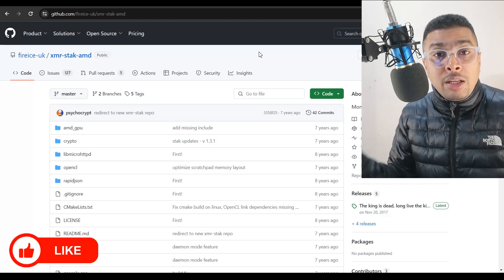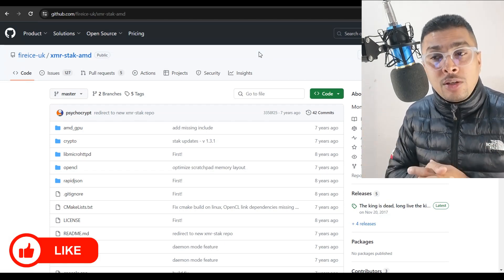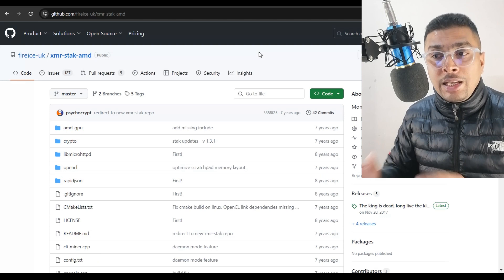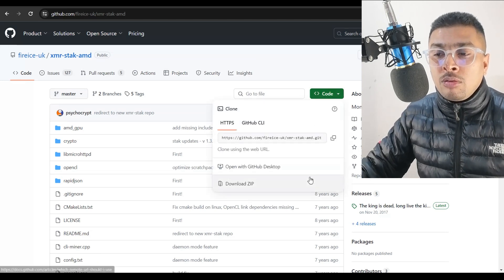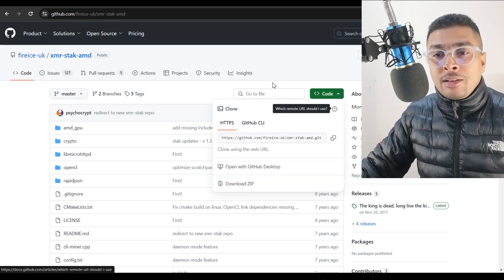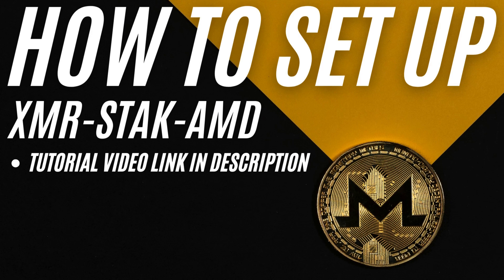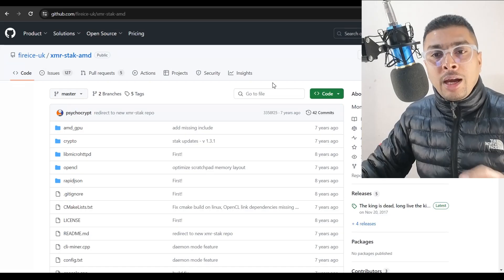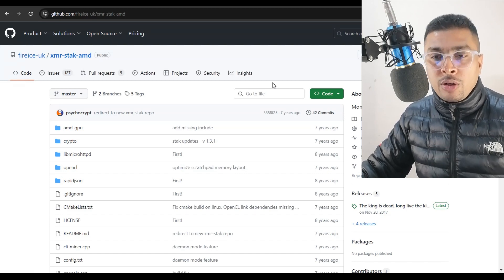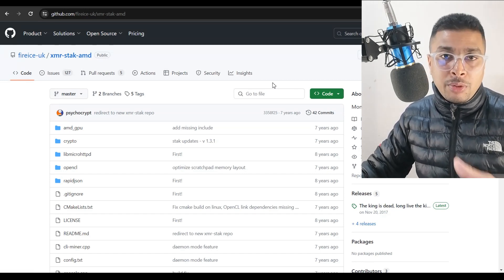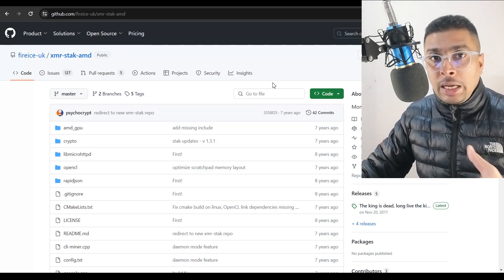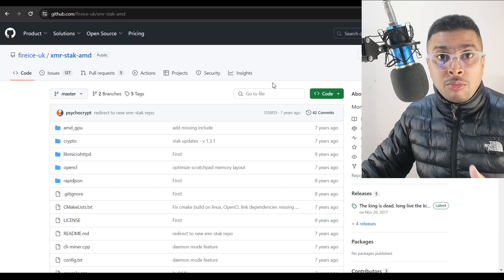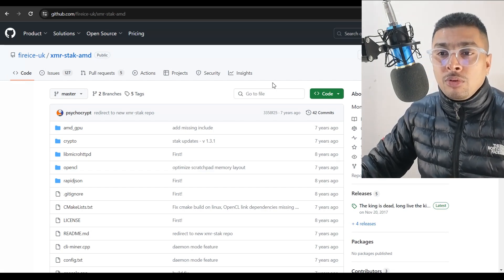Again, I'm leaving the link for the GitHub page. You could directly get there and you could download the zip file and get this set up. And to support you, I would be leaving a link for a video tutorial on how to set this up for yourself on your PC so that you do it properly and you start mining Monero once you join a pool.